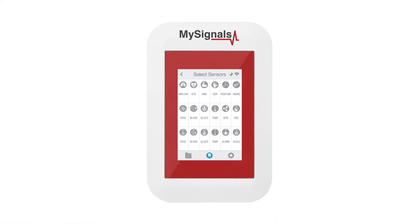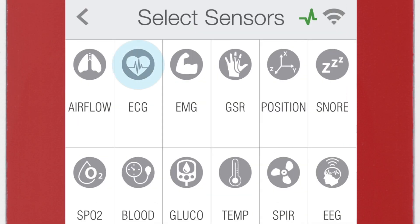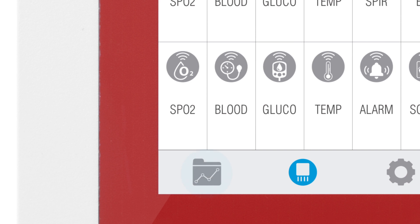In the Sensor Selection screen, you can see all the sensors available. By selecting the ECG sensor, the icon will turn blue. Then click on the Data button to access the data screen and start visualizing the data.